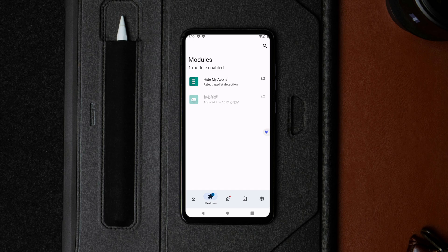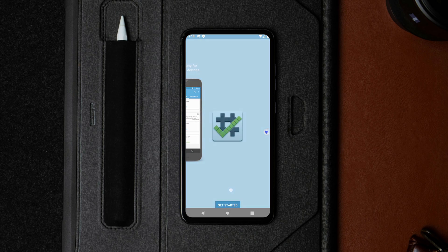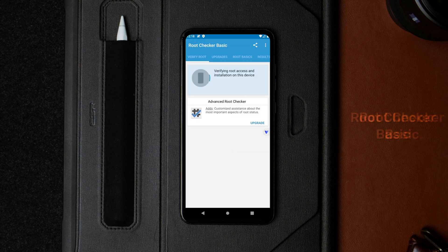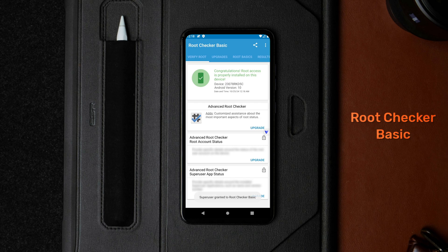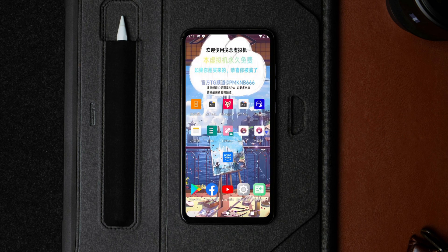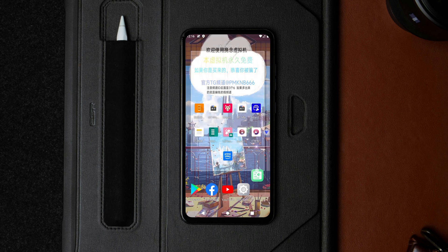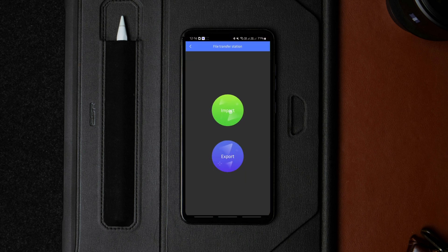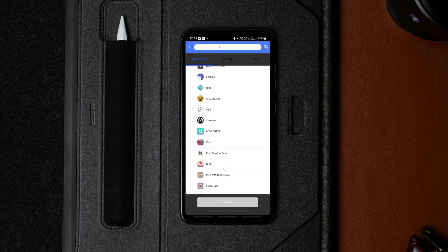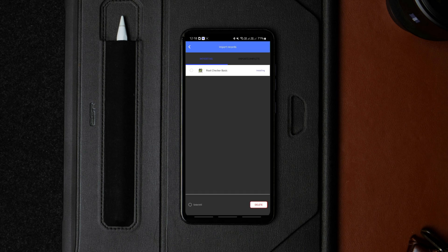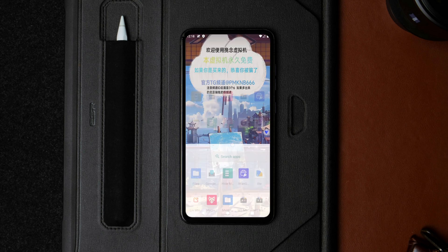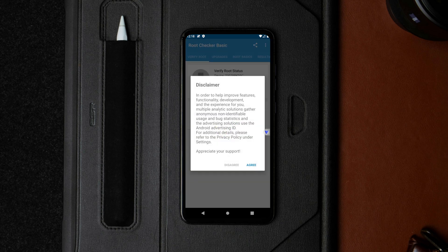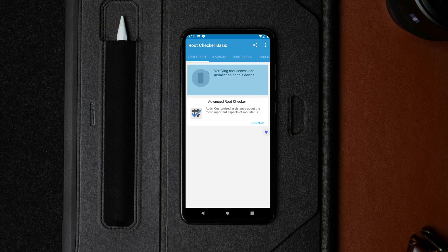Before continuing, you'll need to verify that the virtual phone is actually rooted. To do that, install the Root Checker app from the Play Store on your actual unrooted phone and import it to the virtual phone. To import, tap on the file transfer icon, click import, select the Root Checker app, and click import again. It will be imported in seconds. Then navigate back to the home screen, launch the Root Checker app on the virtual phone, and confirm the root access is properly installed.